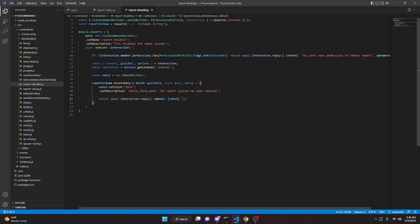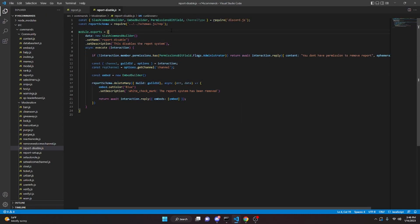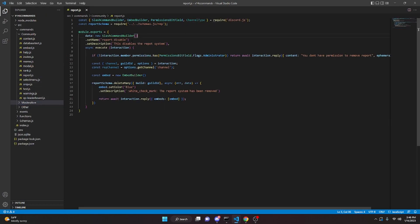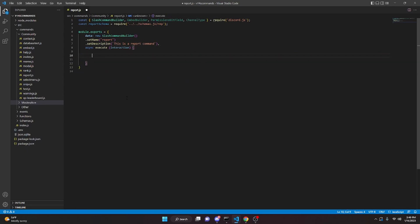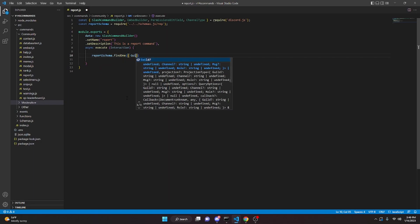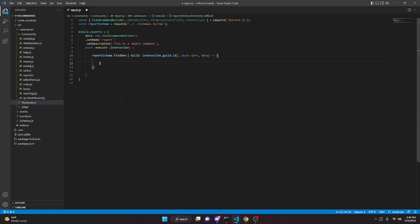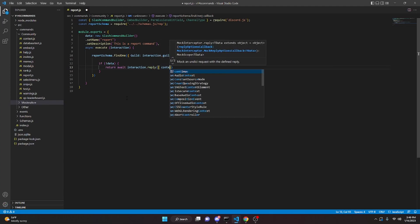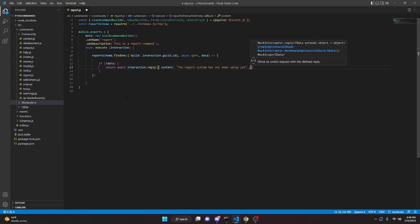Now we can create the report modal. Go to community and create report.js. Copy from report-disable, paste it in, change the name to 'reports' and description to 'this is a report command'. Remove everything inside the execute function. Start by calling reportSchema.findOne with guild set to interaction.guild.id. In the callback, if no data, return await interaction.reply with content 'the report system has not been set up yet', making it ephemeral.